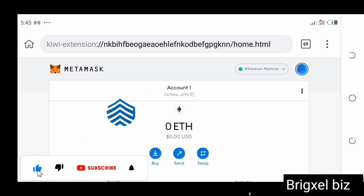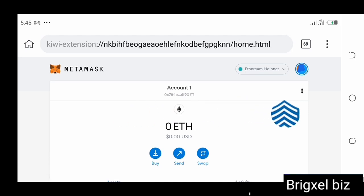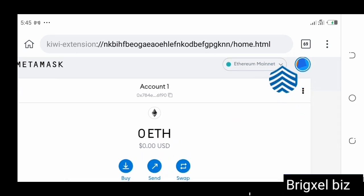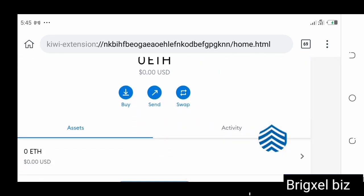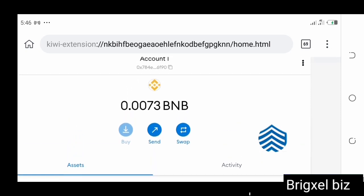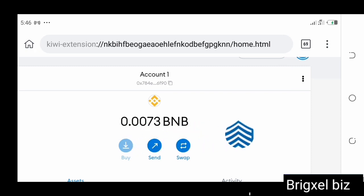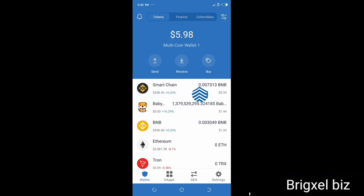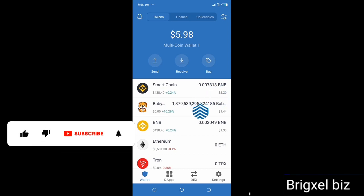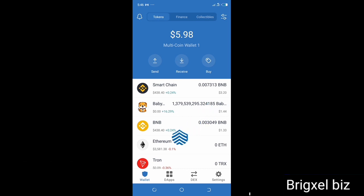Once you do that, you are going to be logged into your MetaMask wallet and your Trust Wallet has been imported. To see it, come to where it says 'Ethereum Mainnet', click on that, scroll down to 'Smart Chain' and check that. You can see right now that I've got 0.0073 BNB here — this is exactly the amount of BNB I have in my Trust Wallet. If I go back to Trust Wallet, you can see I've got 0.00731313 BNB, which is approximately the same amount.